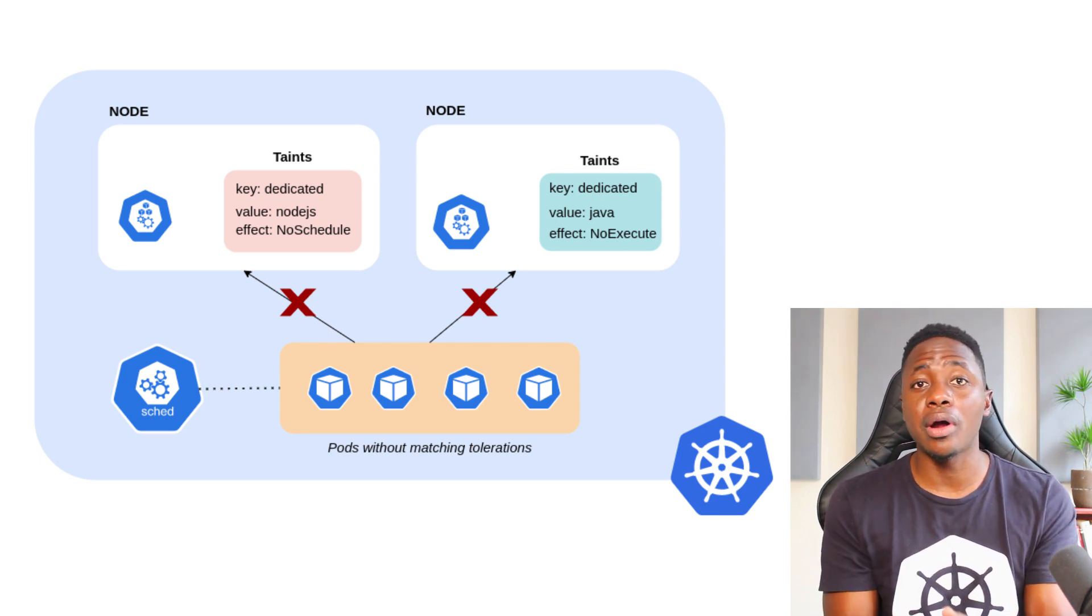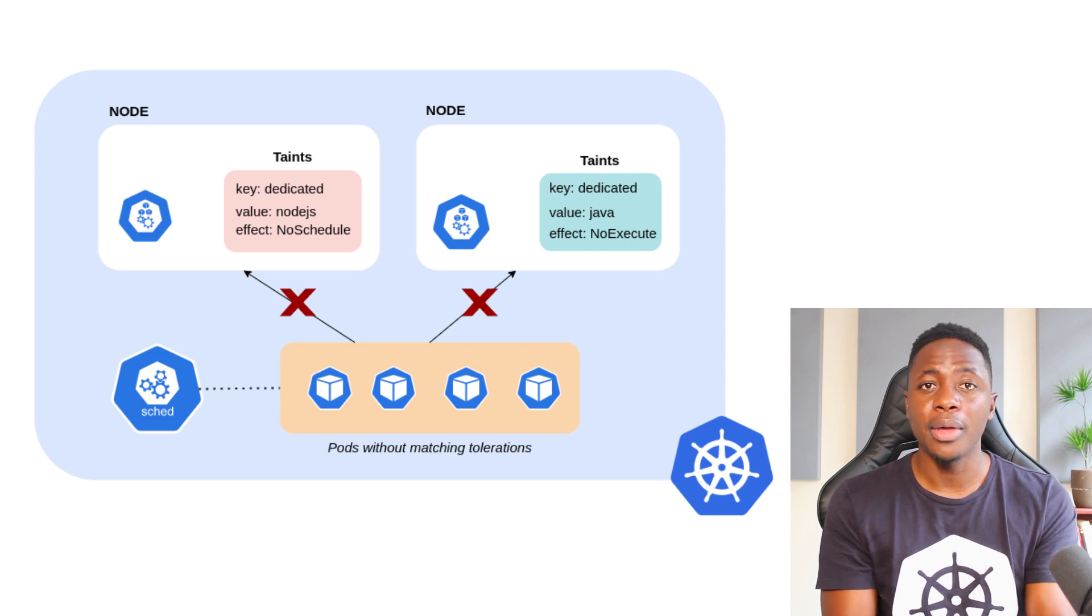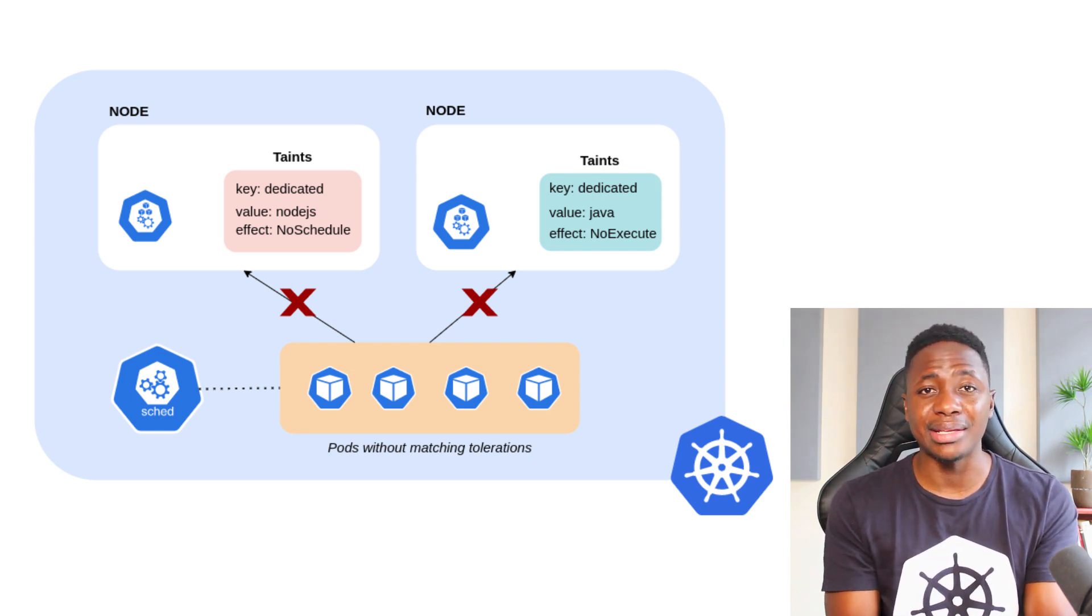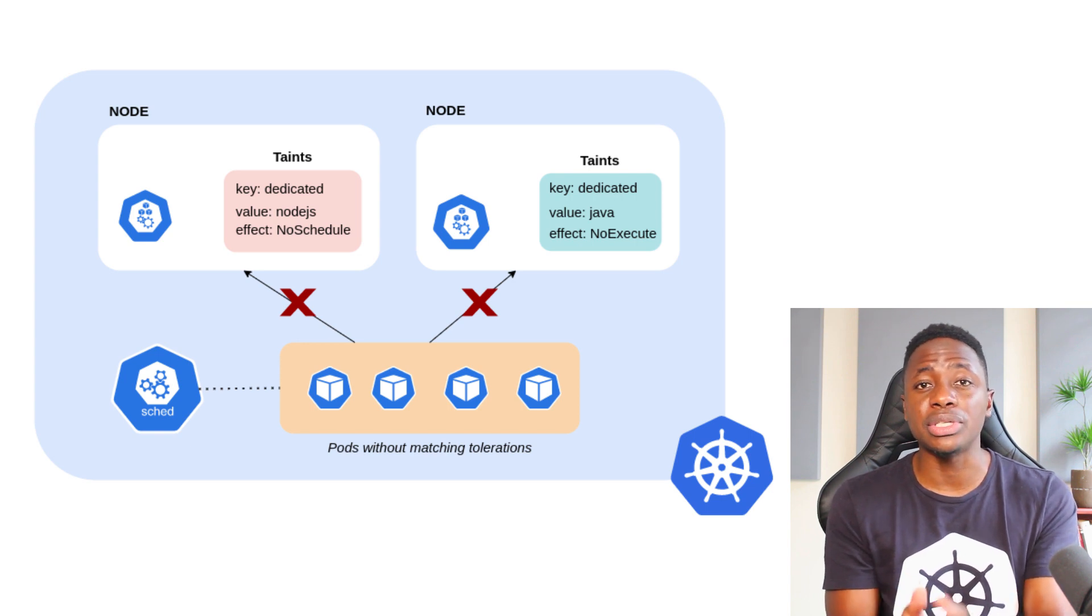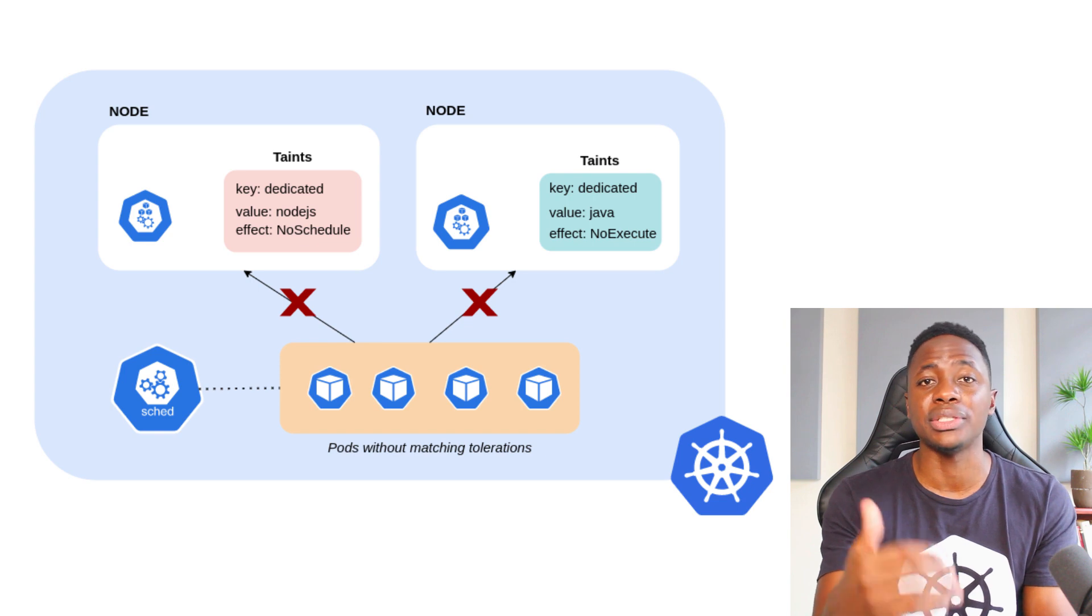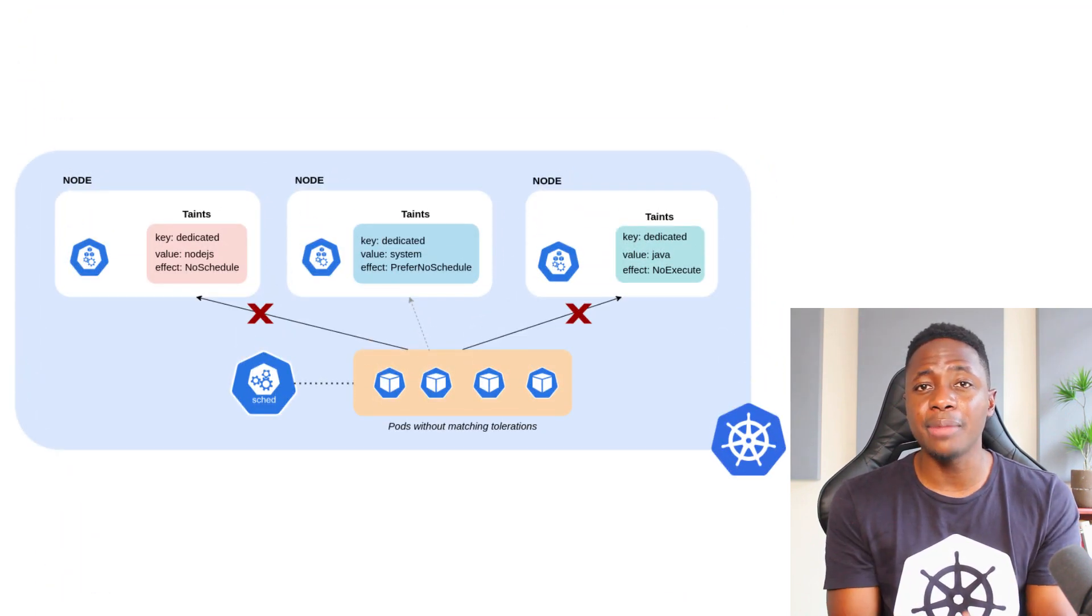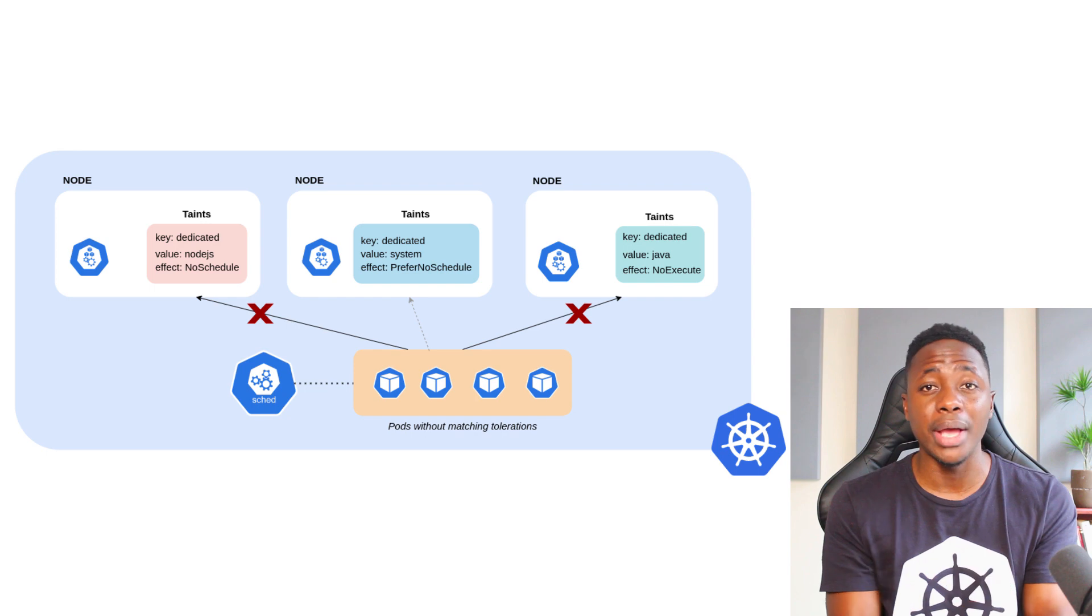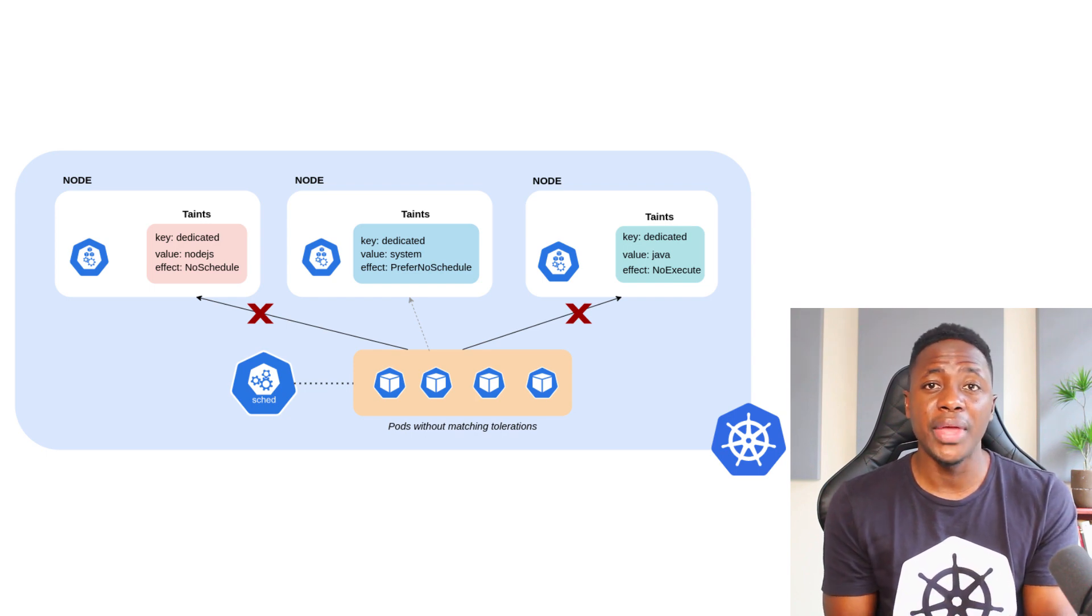Taints are key-value pairs just like labels, but they have an additional property called effect. And as the name implies, this property essentially allows you to determine the effective behavior of the node and scheduler in response to the taint. The different types of taint effects are NoSchedule, NoExecute, and PreferNoSchedule.